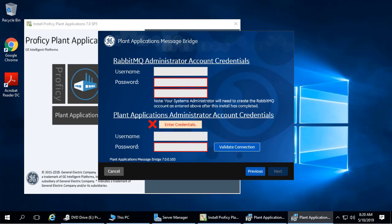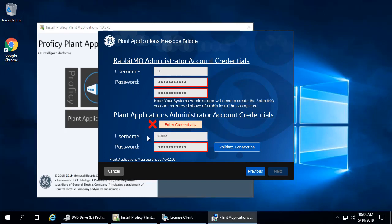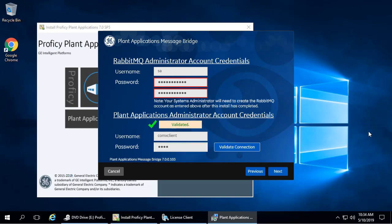The Message Bridge Credentials screen appears. In the RabbitMQ Administrator Account Credentials section, provide a username and password that you intend to use as an administrator login to RabbitMQ. In the Plant Applications Administrator Account Credentials section, enter the username and password for an administrator account in PlantApps. Select Validate Connection. When the credentials are successfully validated, a green checkmark appears. Click Next.